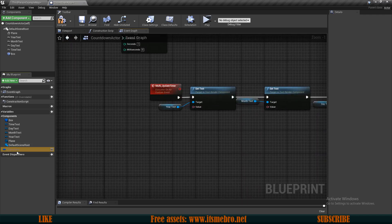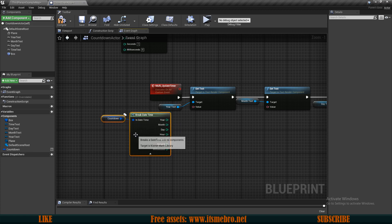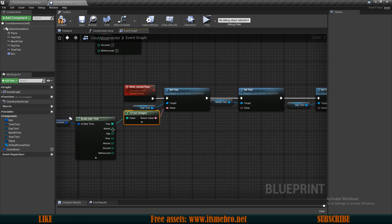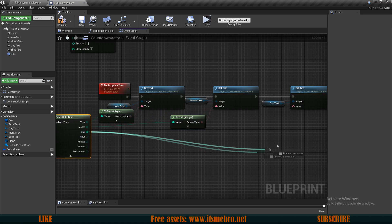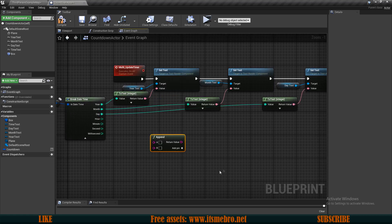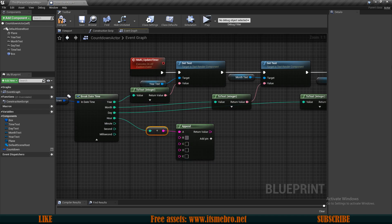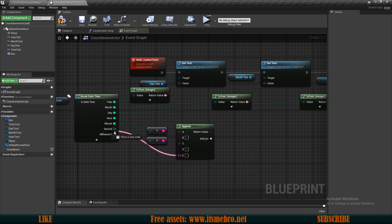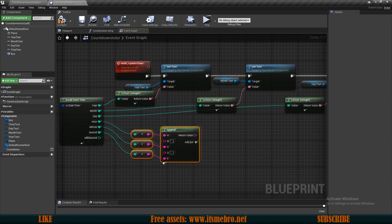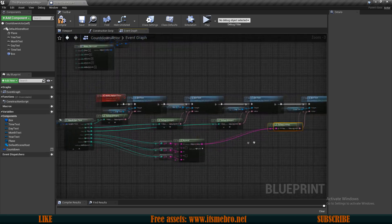Get the countdown variable and break it to access its individual values. Plug year directly into the year text, month into month text, day into day text. For the time text, use a 'string append' node with additional pins: plug in hour to slot A, add a colon separator, then minutes, another colon, and finally seconds. This displays hours, minutes, and seconds combined in the time text.